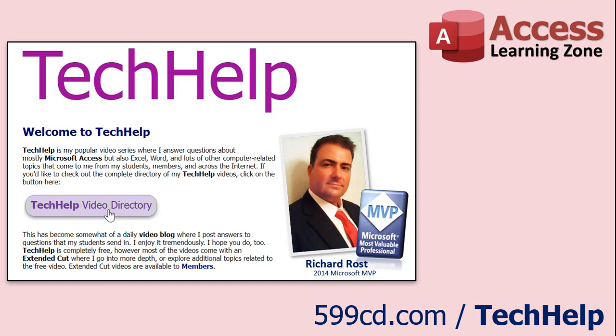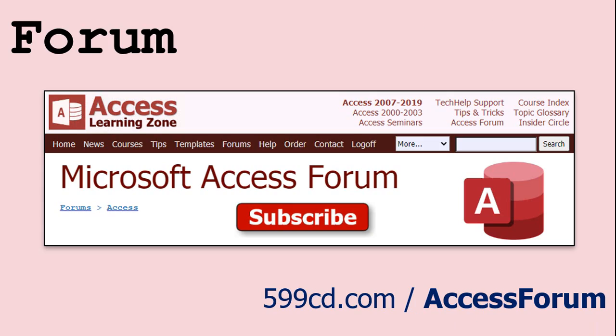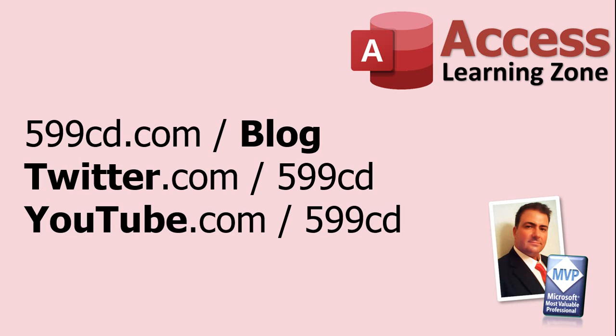Want to have your question answered in a video just like this one? Visit my Tech Help page on my website, and you can send me your question there. While you're on my site, feel free to stop by the Access Forum. Lots of good conversations happening there. Be sure to follow my blog, find me on Twitter, and of course, YouTube.